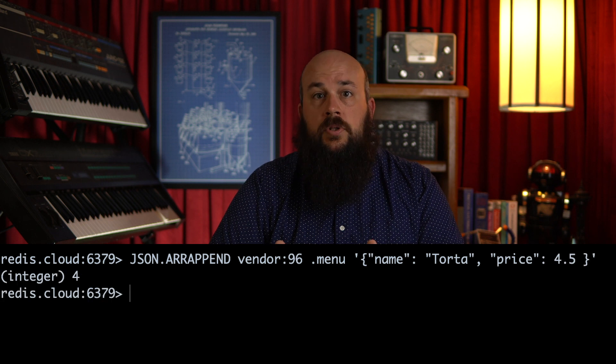So we just covered the basic set and get commands for Redis JSON. But there are many more commands that help us with common tasks. Redis JSON allows us to manipulate JSON using commands that will be familiar to you if you've worked with Redis strings, lists, and hashes.